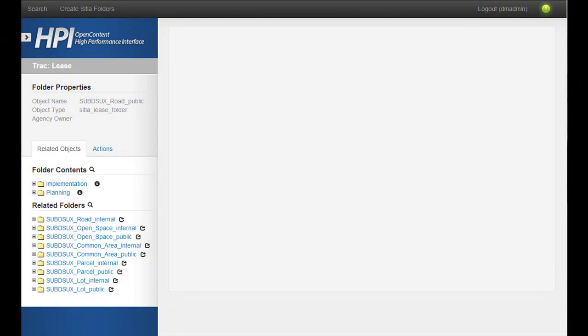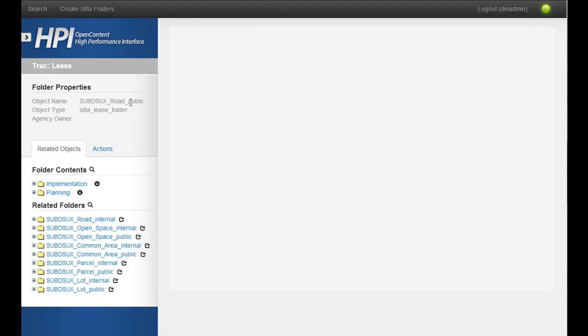Hi, this is George Seimer with Technology Services Group. In this short demo, I'm going to show an experimental feature with HPI, where we're editing documents directly within HPI.